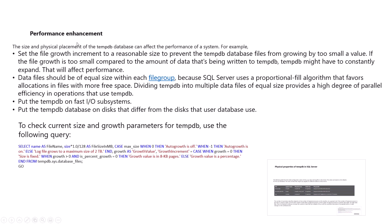For performance enhancement, we need to consider the size and physical placement of the tempdb database. The size should be set properly, and the file growth increment should be set to a reasonable size. If the size is too small, the system will always be busy expanding the tempdb database, consuming resources, causing slow query processing and spills to tempdb. Also, all data files in a file group should be equal in size.